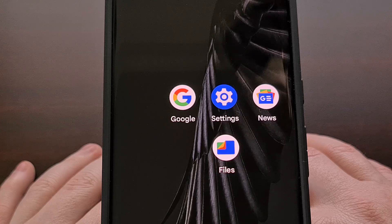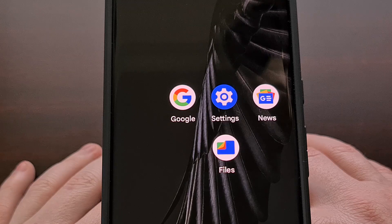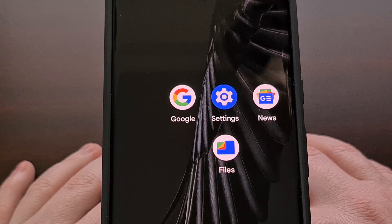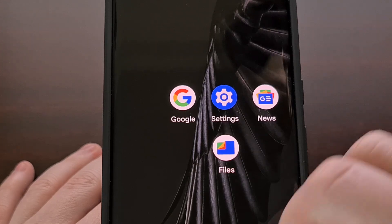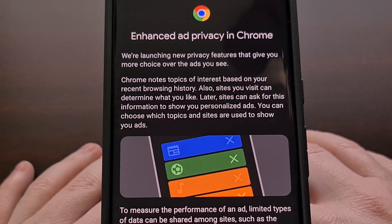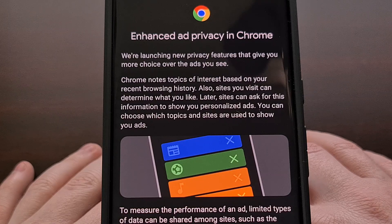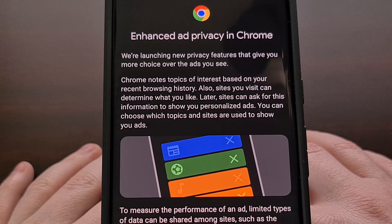Google has finally begun to roll out Privacy Sandbox to its users on Chrome for Android. I read about others seeing this new change a week or two ago, but I didn't see it on my daily driver until yesterday. This is what the onboarding page looks like when you receive the change for your device, and it will go into effect immediately after you see this splash screen.